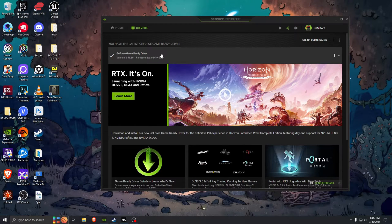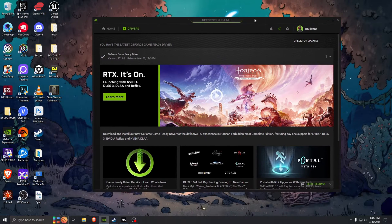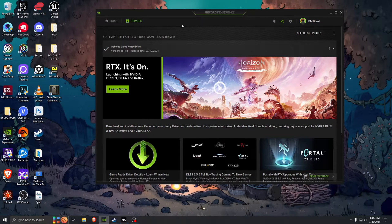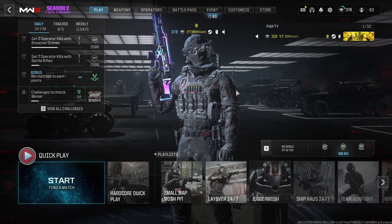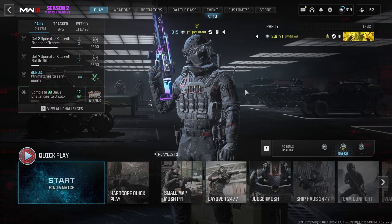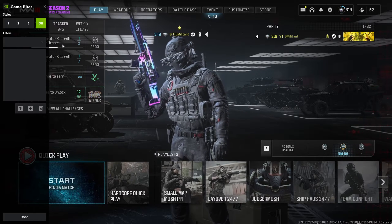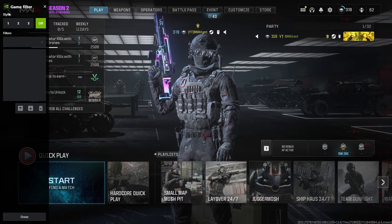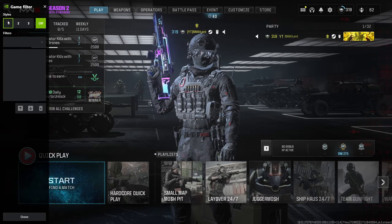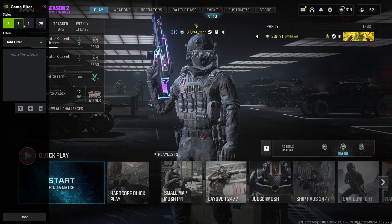This new driver for NVIDIA just came out — 551.86. I installed it and I had issues with audio, I had issues with game filters not working. So if you went into Call of Duty and opened up game filters, over here on the left hand side it would just say image sharpening — it wouldn't give you these options for game filters.